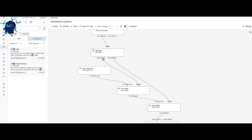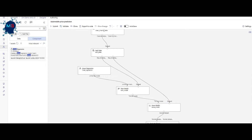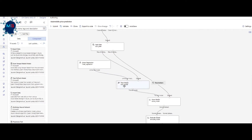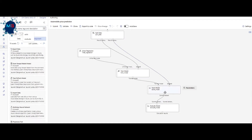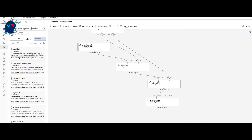I connected the training data to the Train Model component, and chose Linear Regression as the algorithm — you can search and drag any ML algorithm. After training with the 70% training data, I added Score Model, connecting it to Train Model and the 30% test data. Then I added Evaluate Model and connected the final output to it. When done, I clicked Submit.